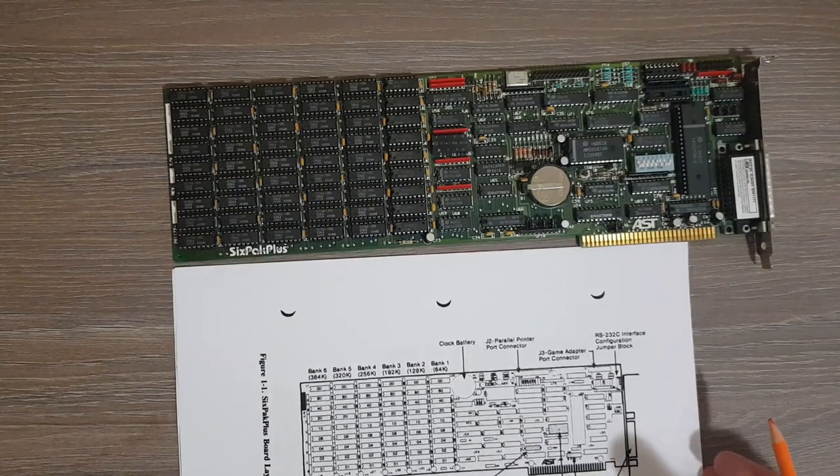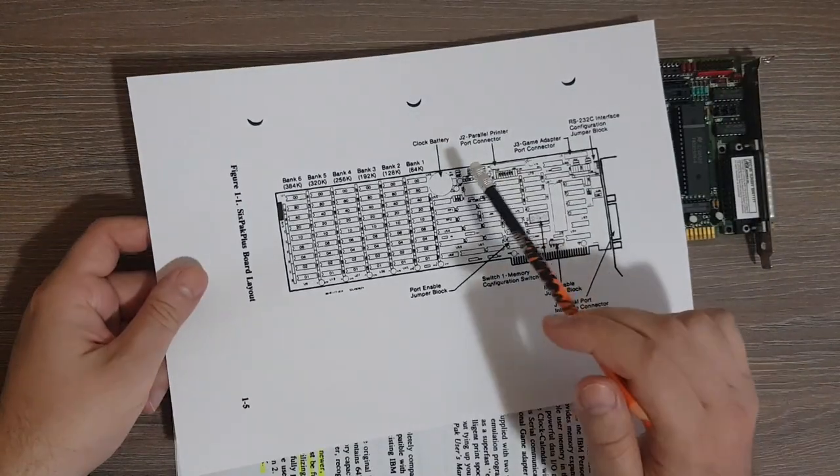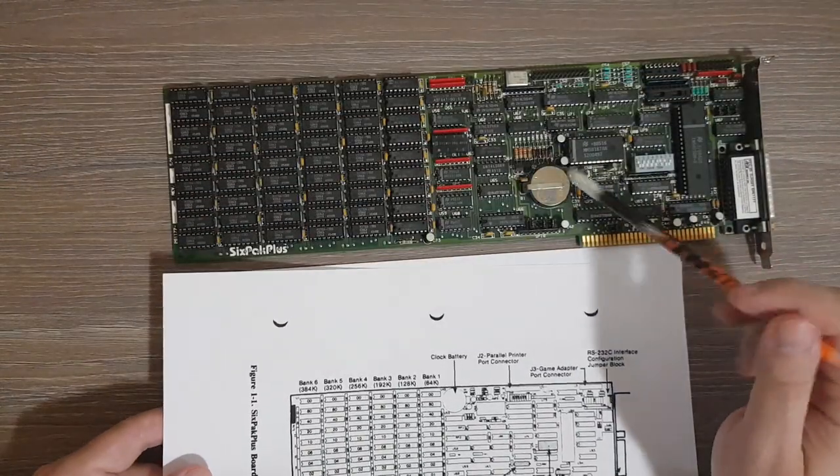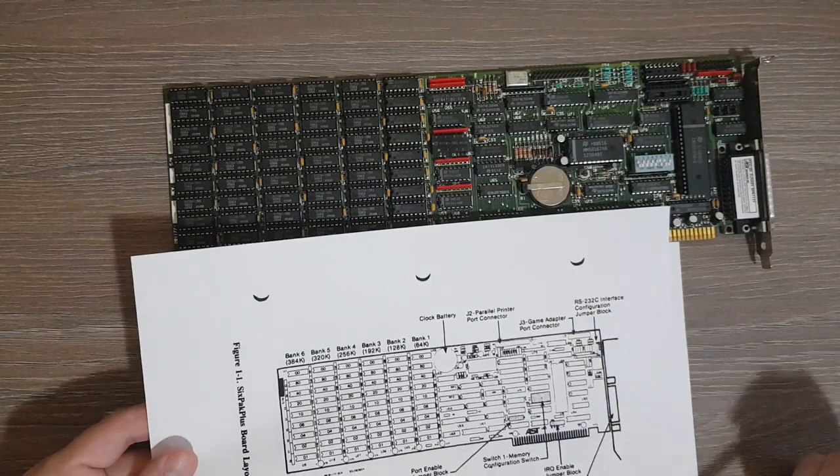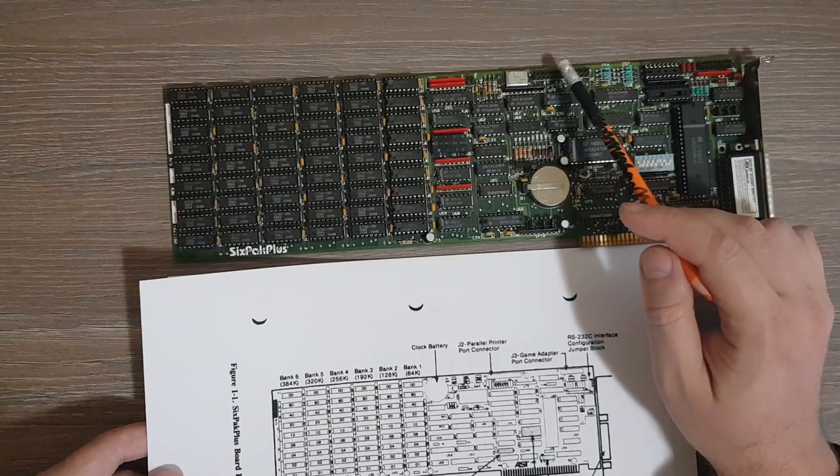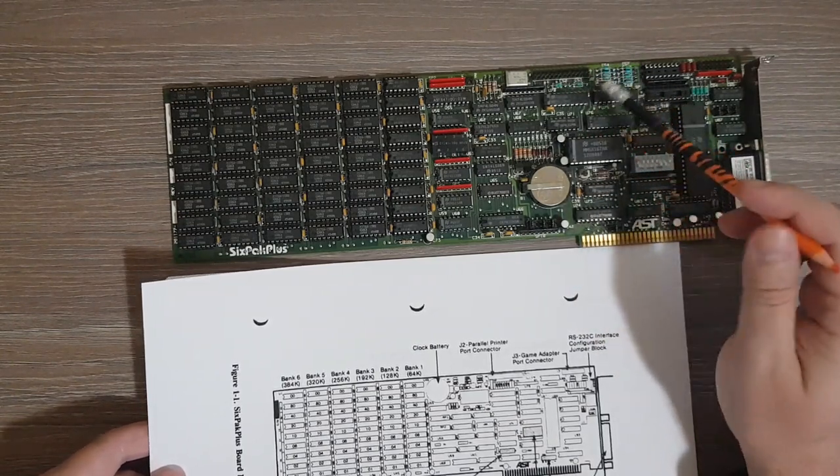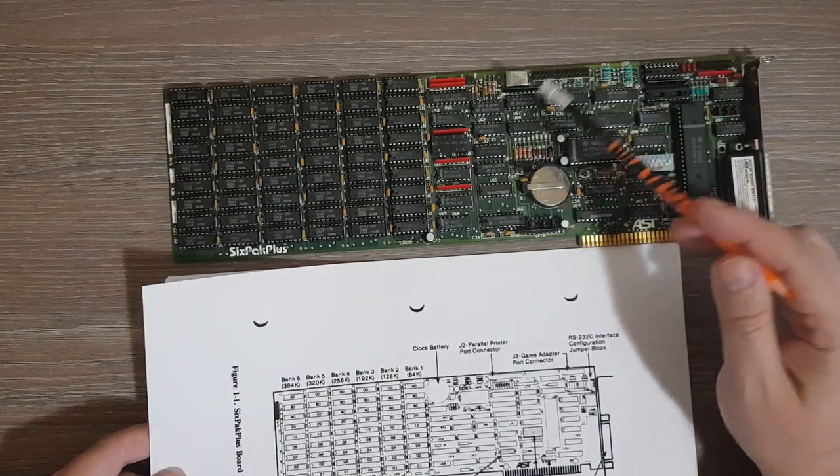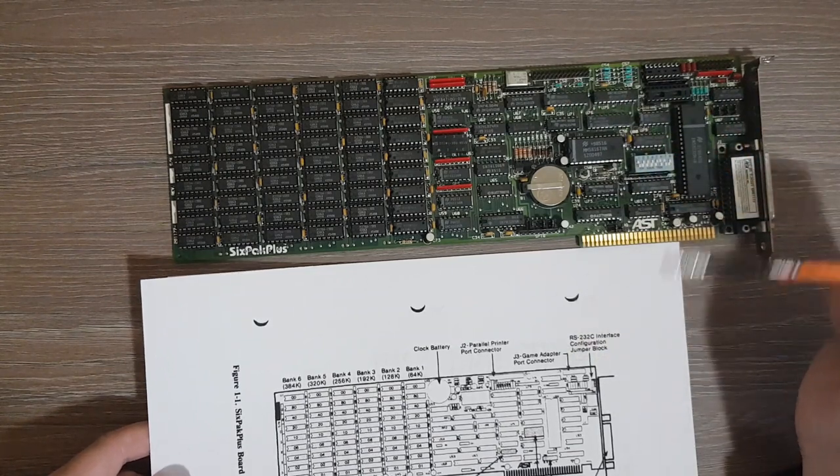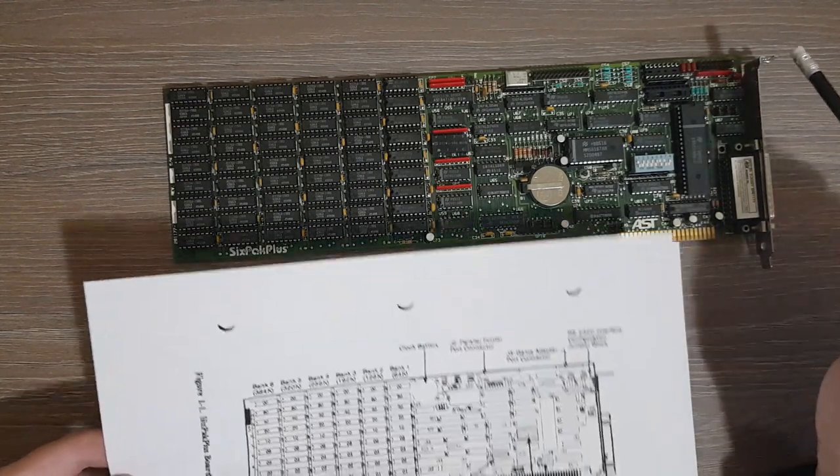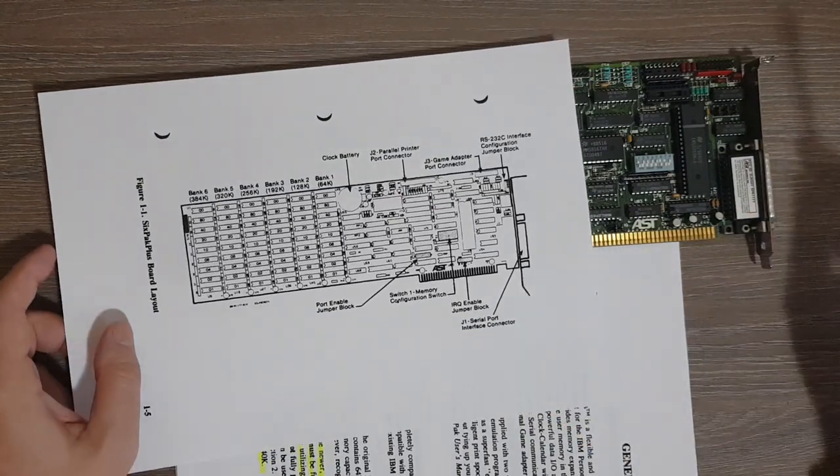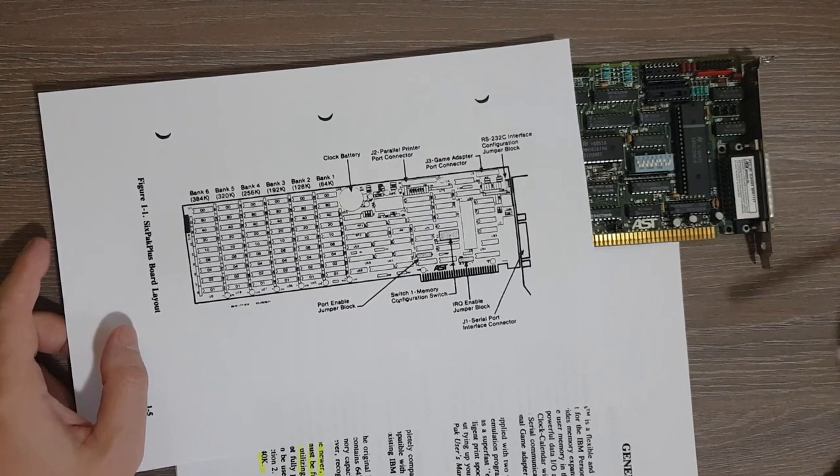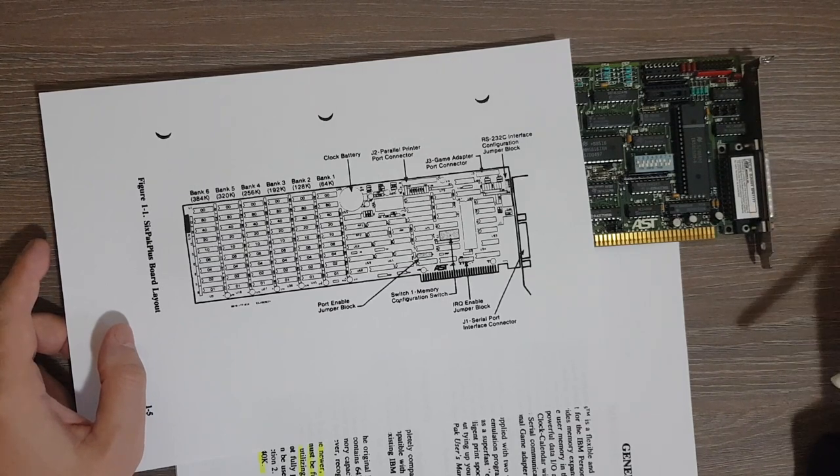Now if we look a bit more of the diagram, we see there is a clock battery. Actually on my particular model the battery is here, and on the diagram it should be here. There is a parallel printer port, this one. For this one of course we need a cable that plugs in here and allows this to be used outside of the case. We have here a game adapter port connector, so this one here. We have a serial interface here.